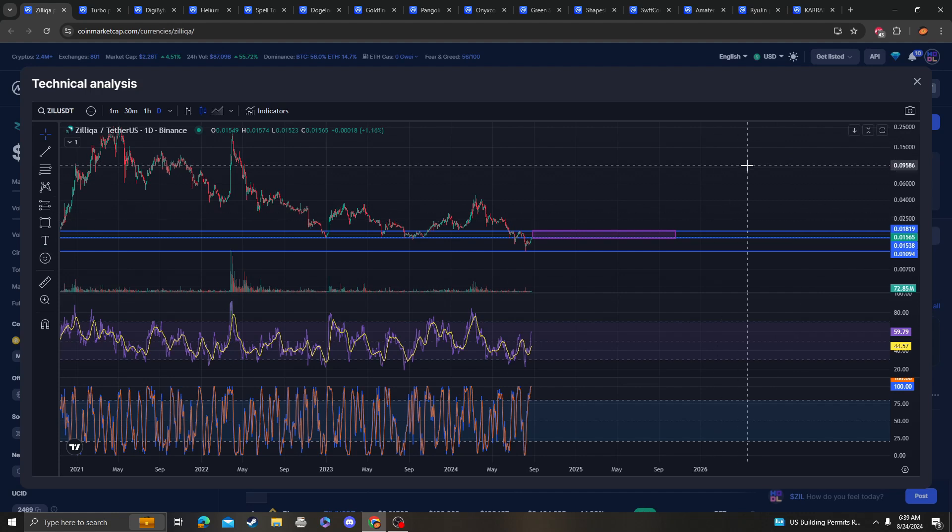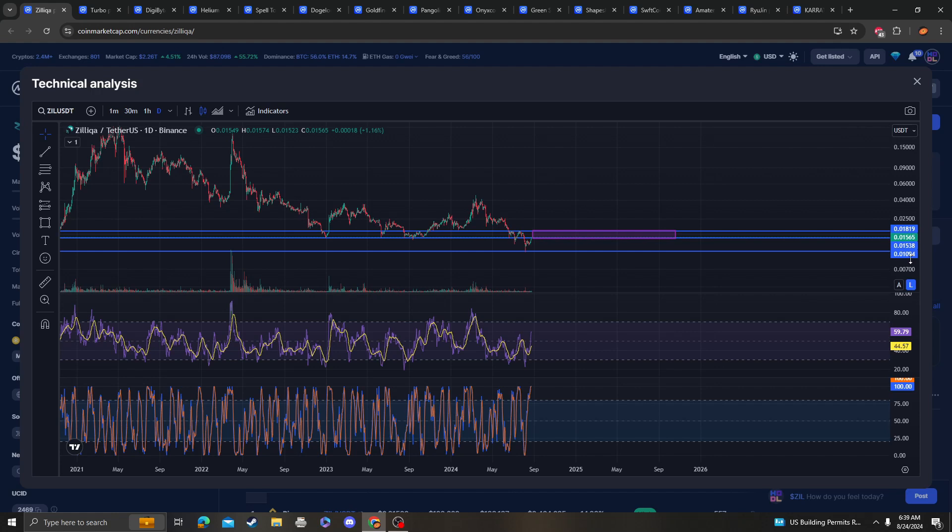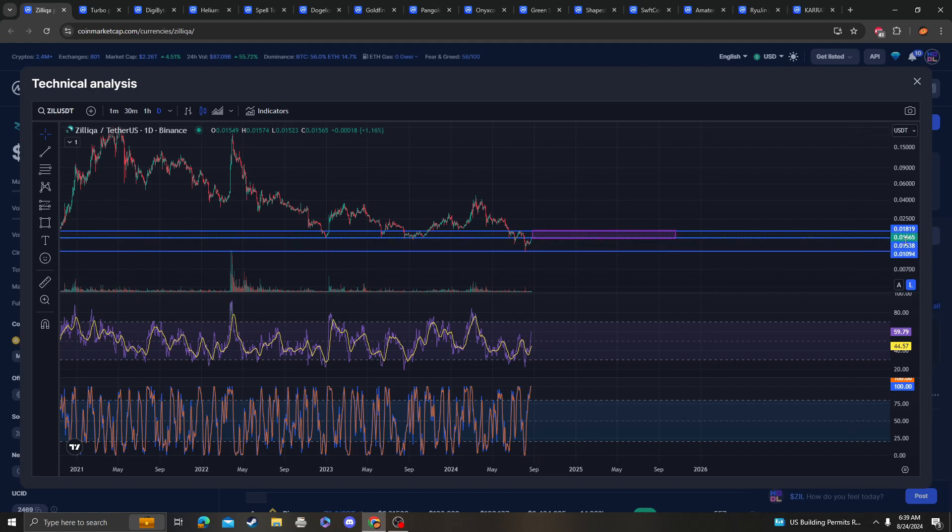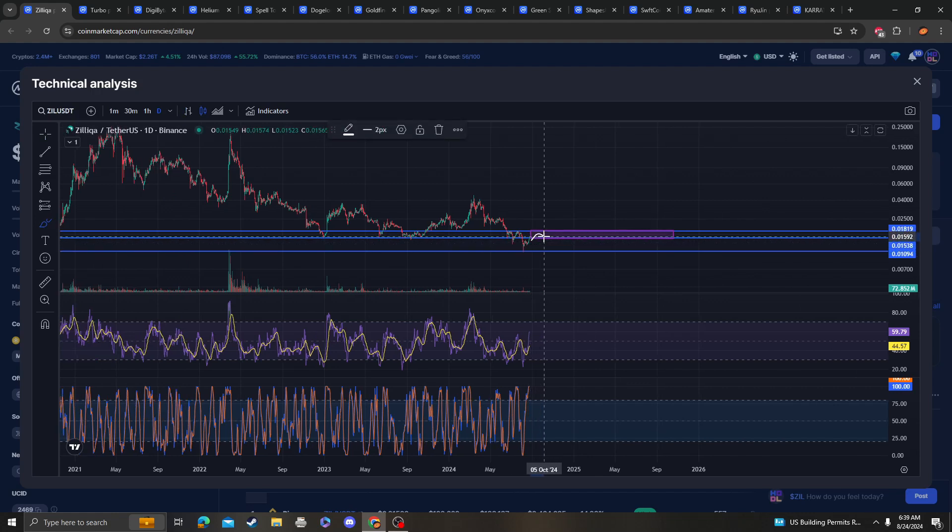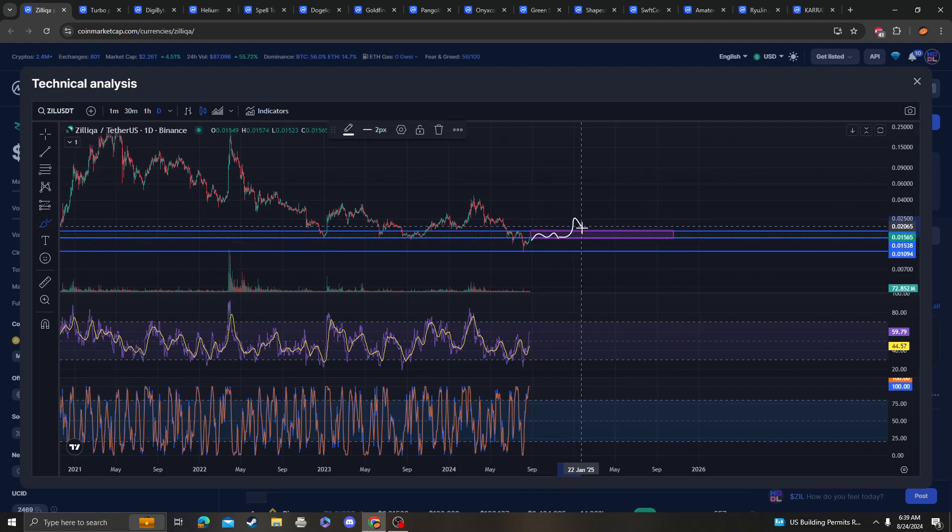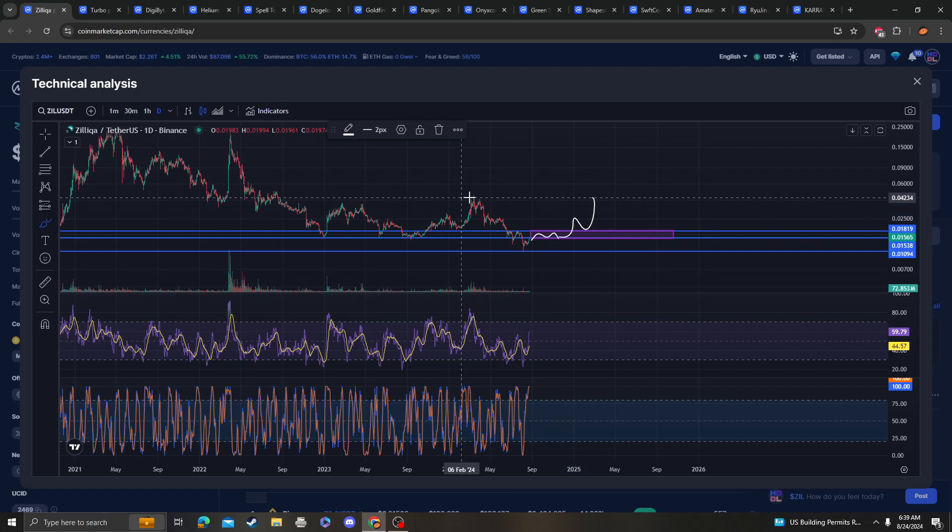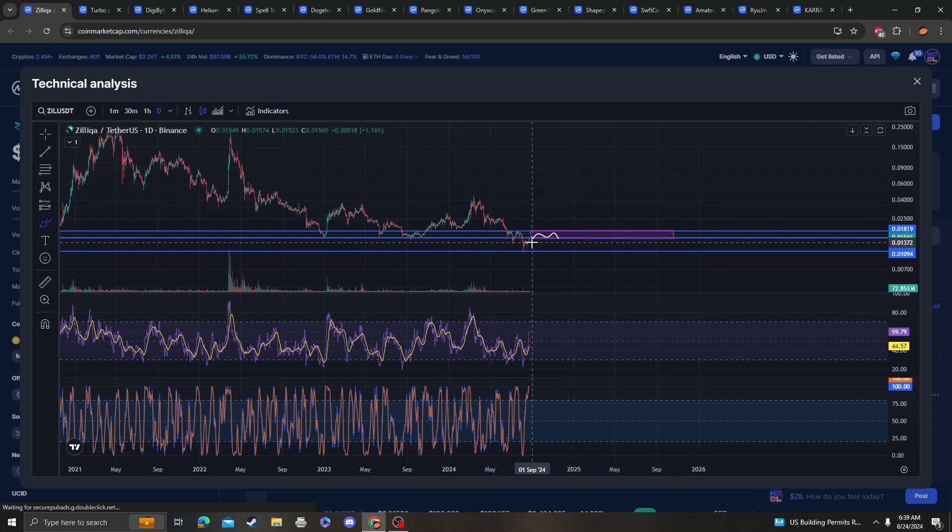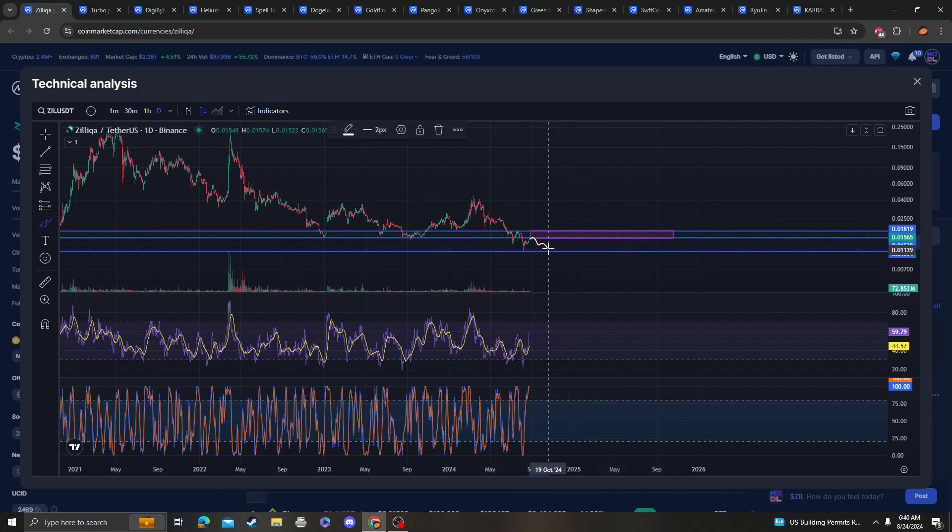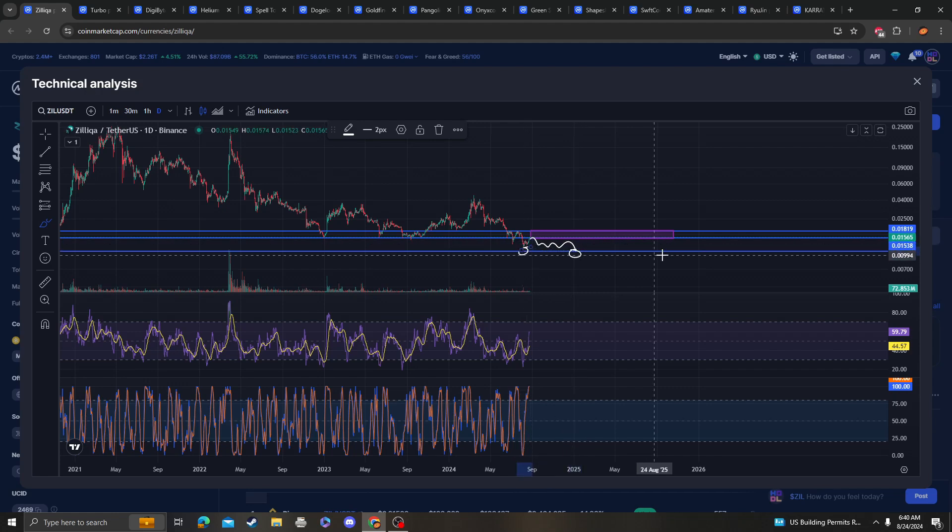The targets for Zilliqa are 1 cent support worst case scenario, but right now we are over the 2.36 technically at 1.538. So as long as we stay over that and as long as we range here it should be fine. We should go back up, but at any point if we don't and if we come back down, then most likely the next area is retesting the 1 cent.